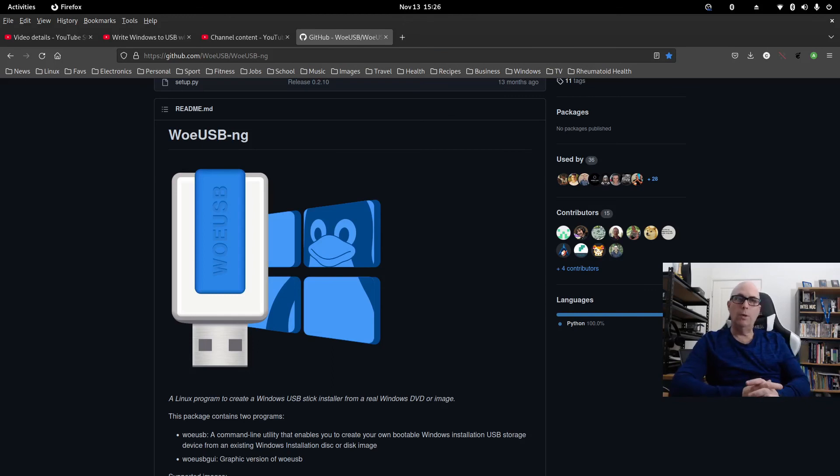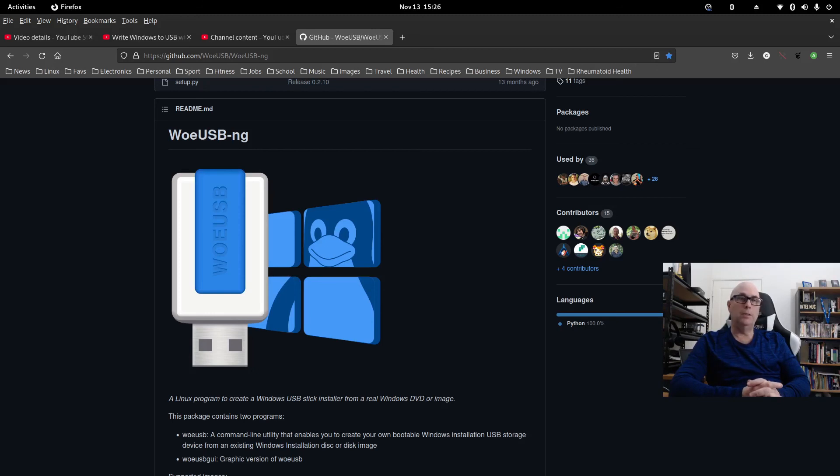So that was WoeUSB-NG writing Windows 11 to USB in Linux. Hope you enjoyed the video. Hope you found it interesting and informative, and thanks for watching.